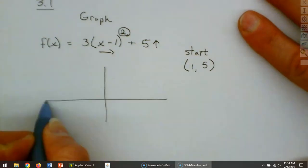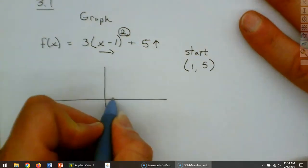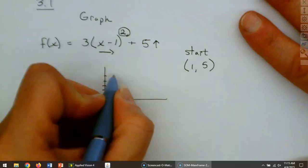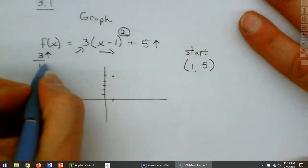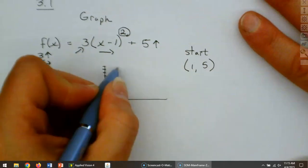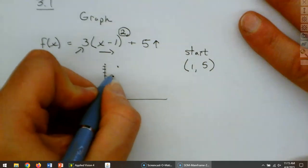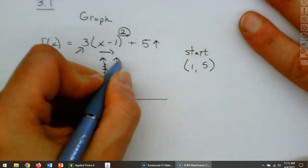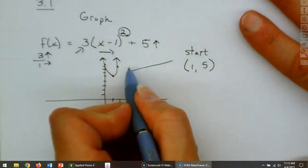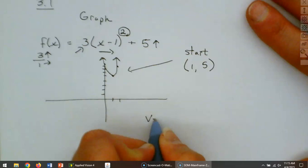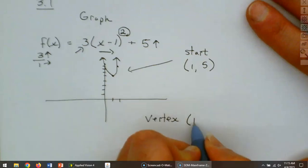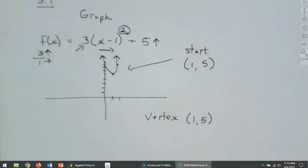This 5 will move it up, and that means we are going to start at positive 1, 5. When I go to graph this, I start at 1, 5 — right there. And then what does that 3 represent? That is like your slope, so that is up 3 and over 1. So there is my graph. Now, specifically where we started — when we talk about a squaring function, that is called the vertex. In this case, our vertex is 1, 5.